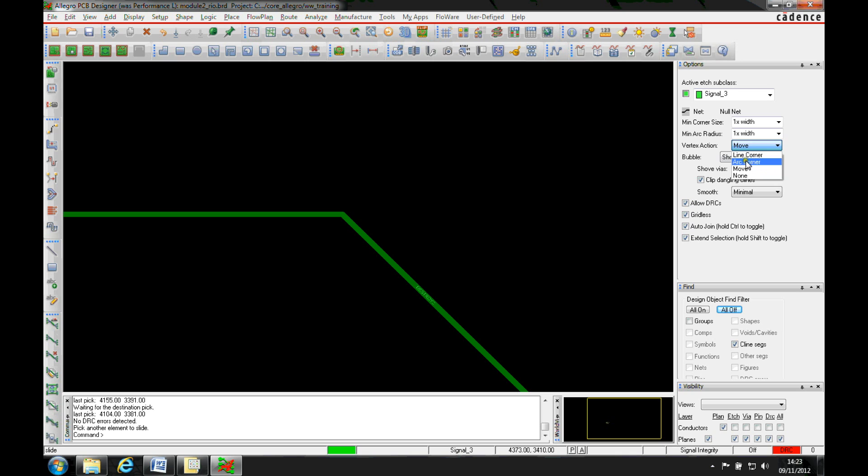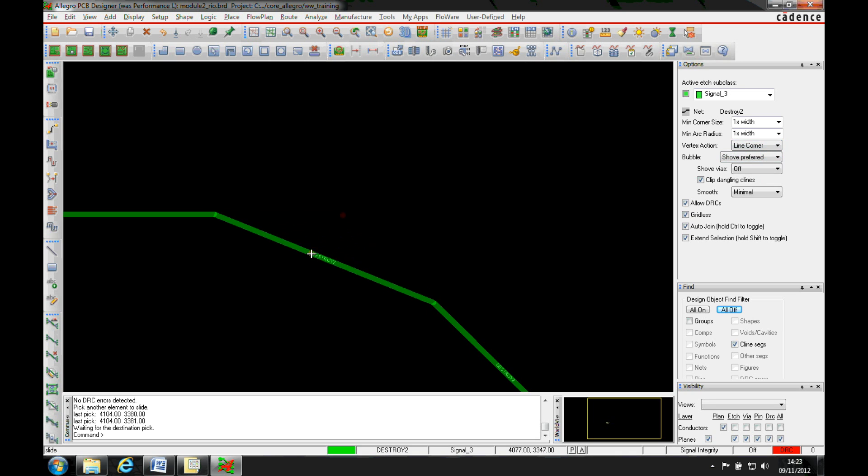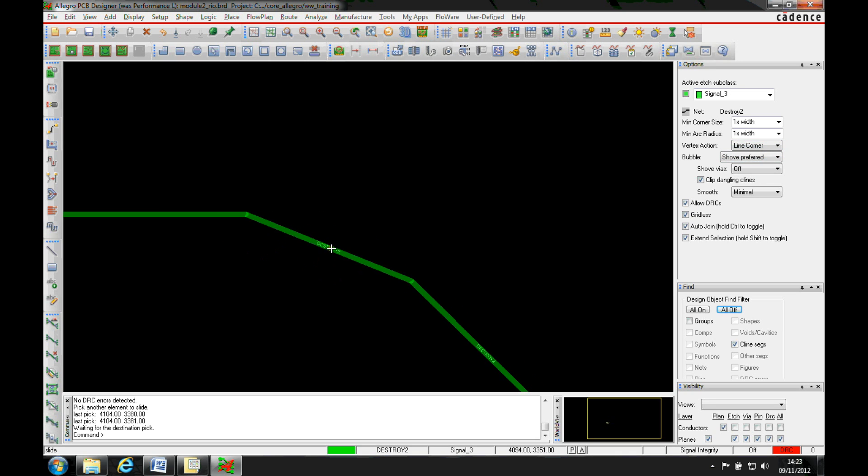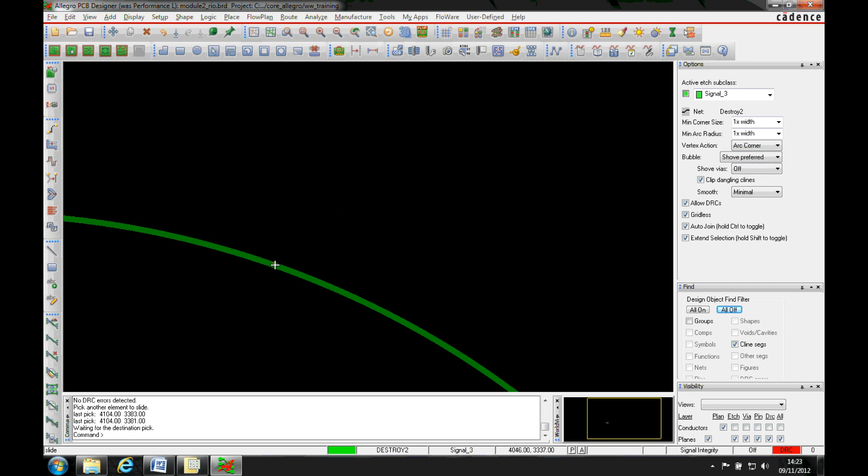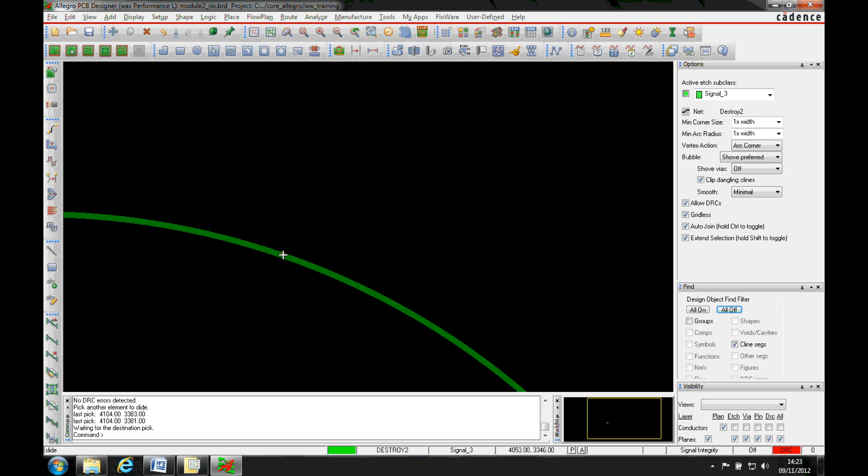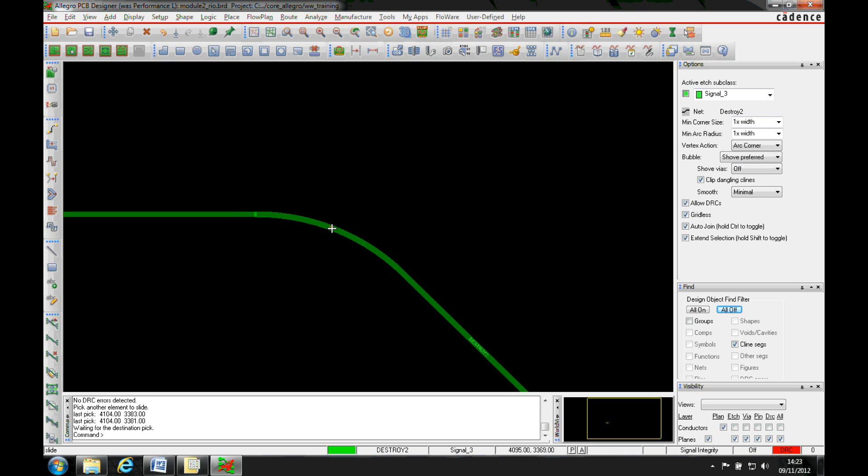If you change this to line corner, it effectively adds a chamfer to that corner. The other option is arc corner, which gives a nice arc on the vertex.